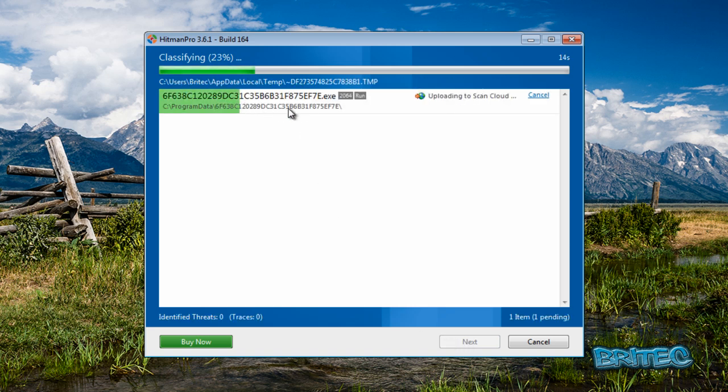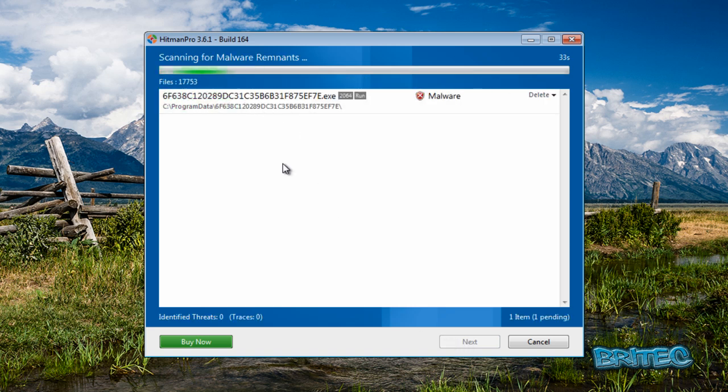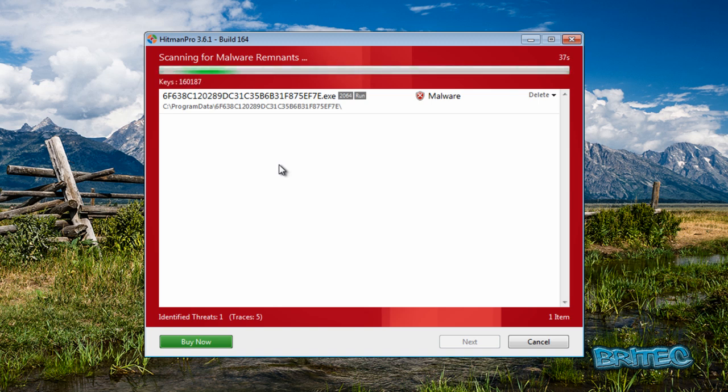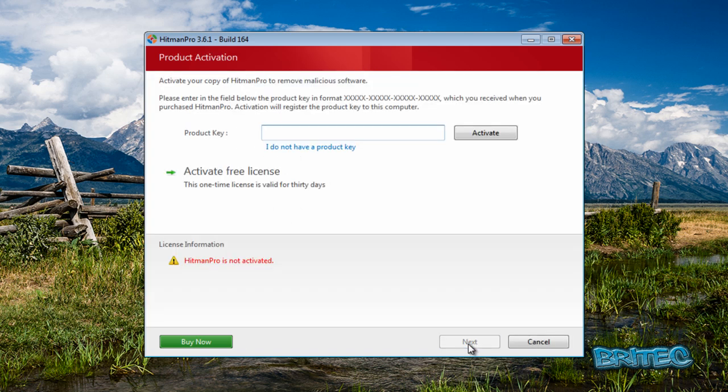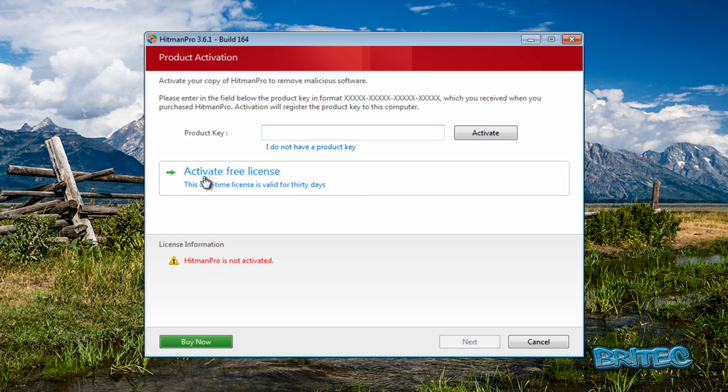And there you go, it's found the rogue. I'm going to go Next, and I just need to activate this, so I'm going to quickly click on Activate Free License because I haven't got it done yet